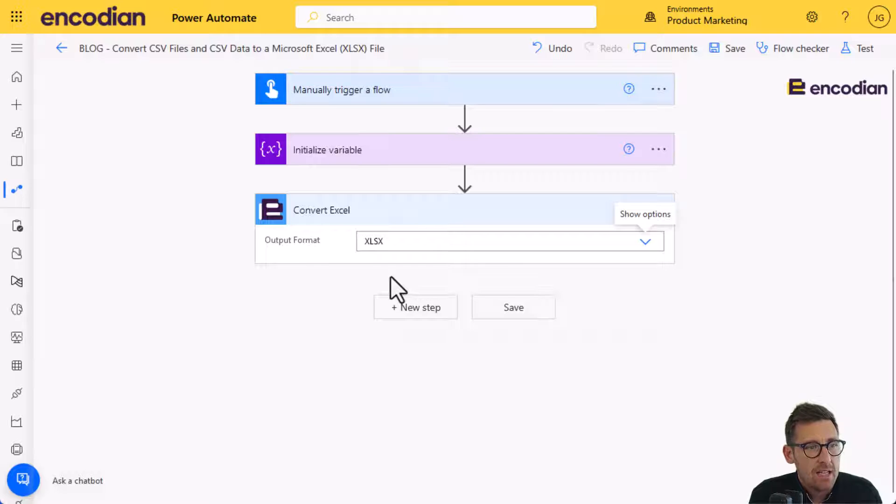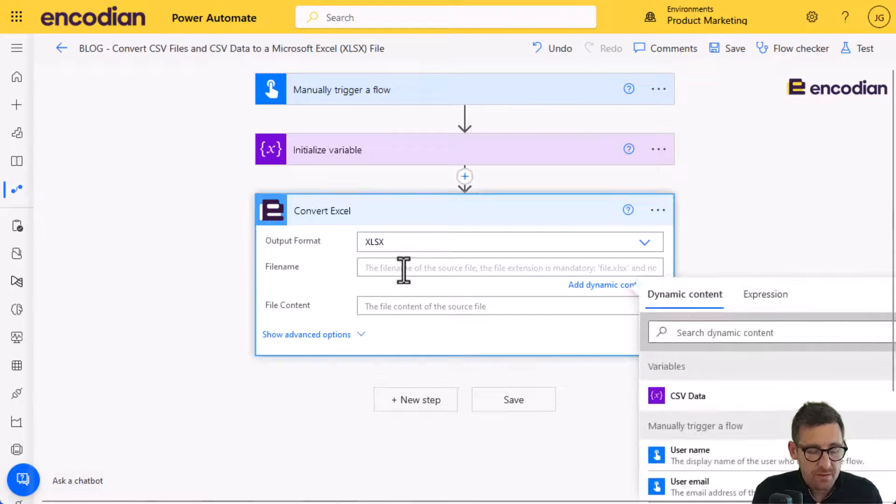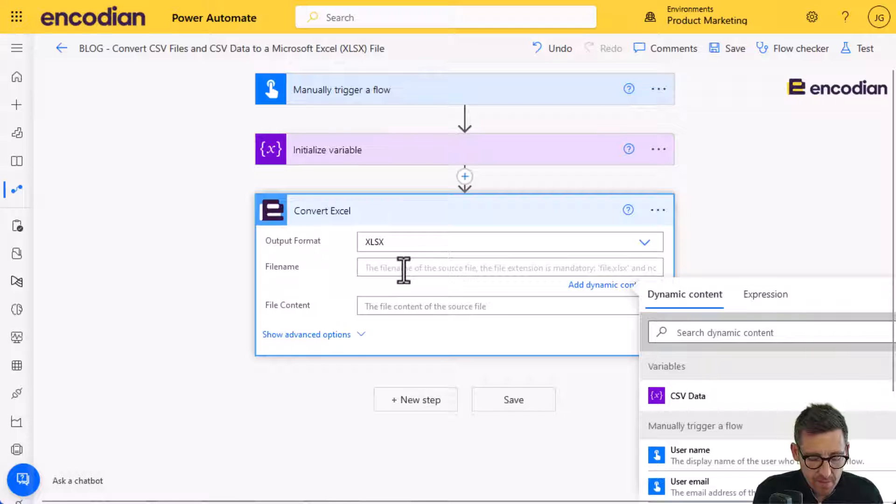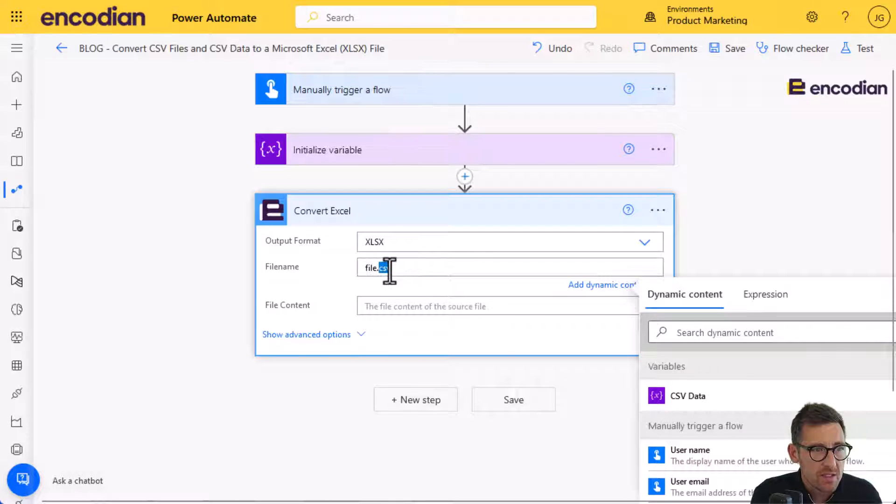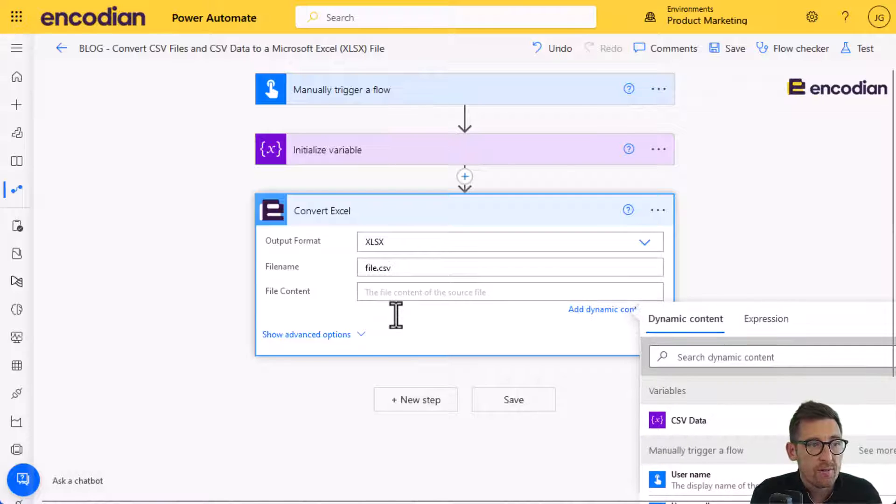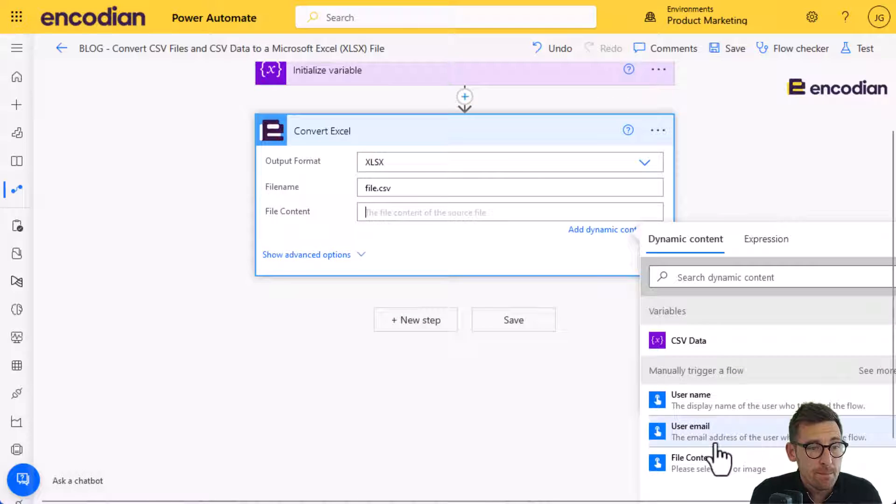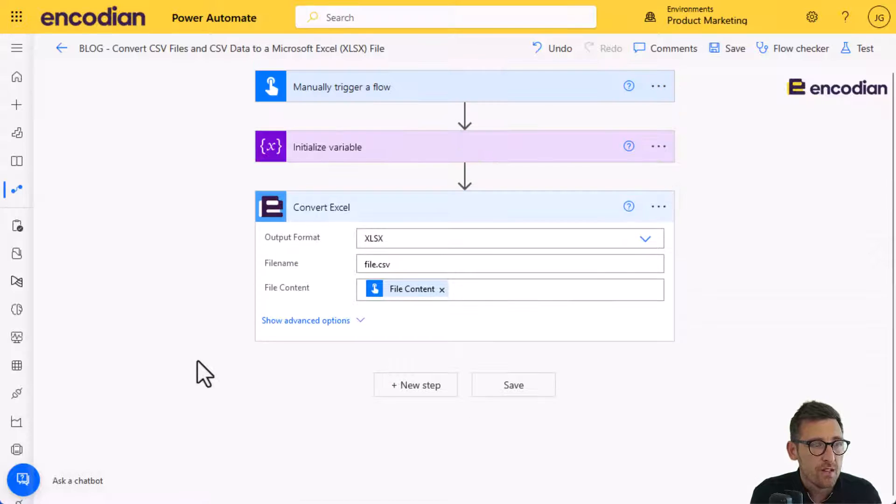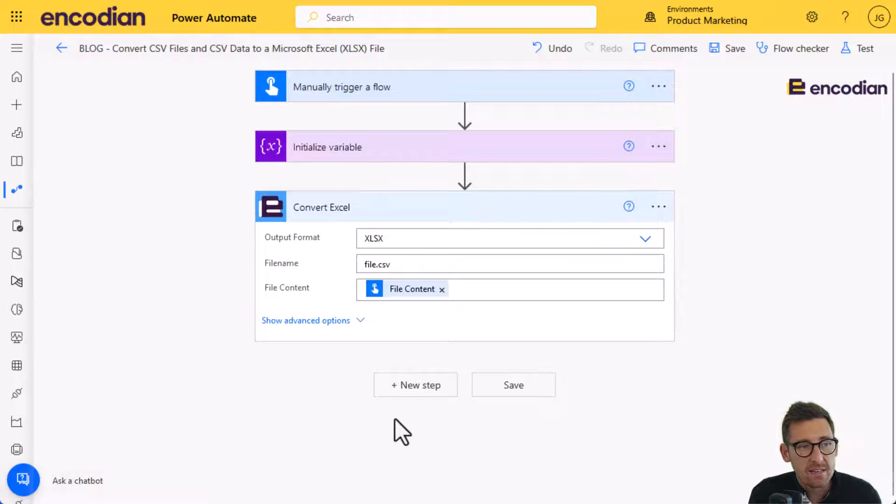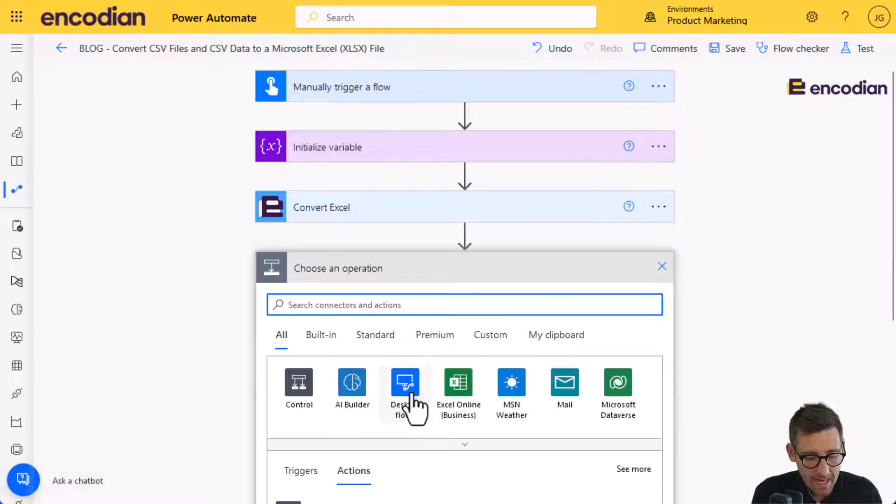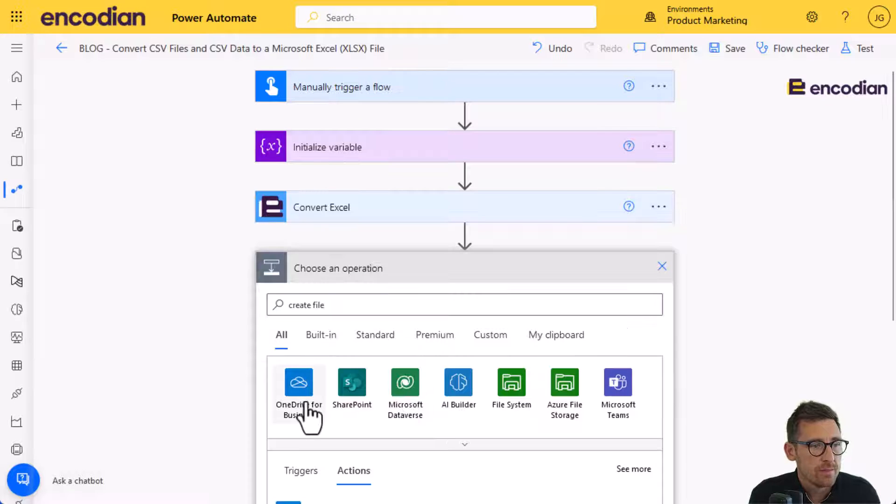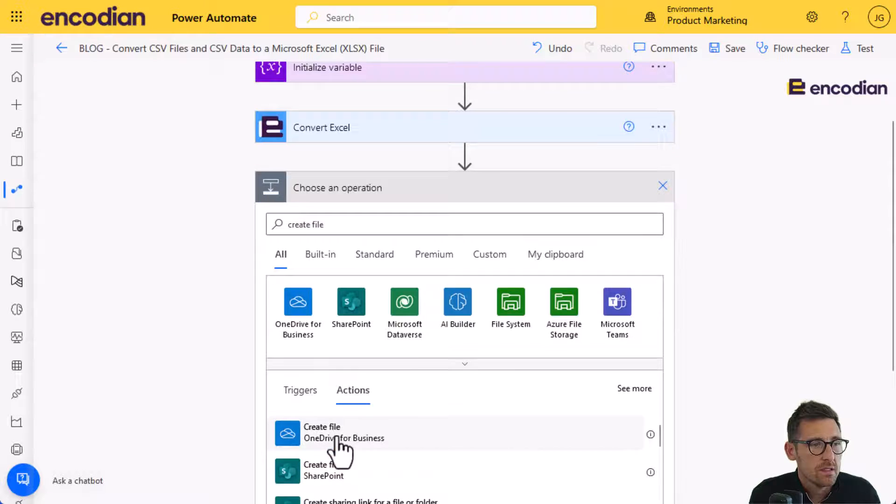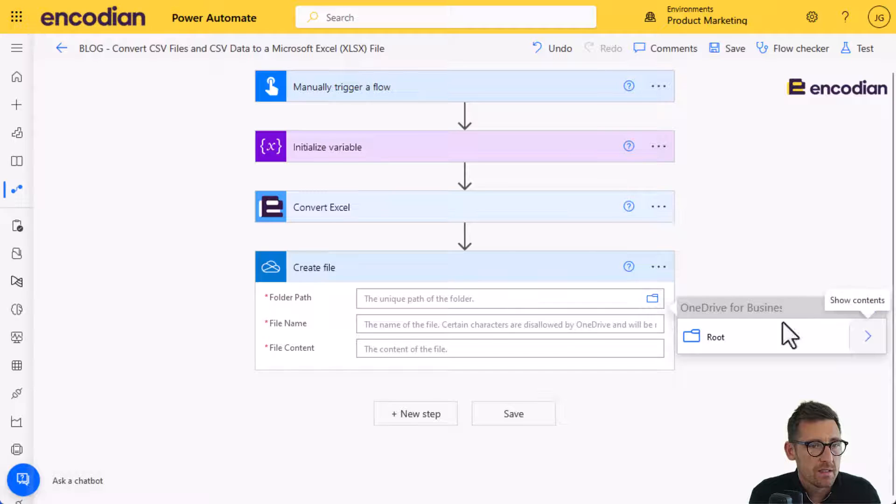I need to set some properties on the action. So the file name is the first thing to set. I'm going to call it file.csv. It's important to put the extension in because we'll use that to verify the file format of the file content is the same. It matches the extension. And I can simply pass in the file content. So in this scenario, we're selecting a CSV file, we're passing it to ConvertXL.